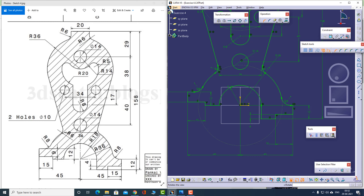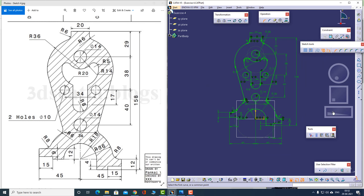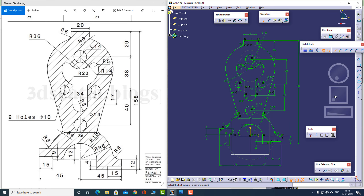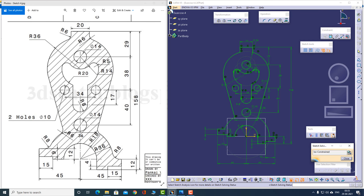There's a radius here of 8 and another radius here as well. Now this looks complete. Using this tool, it shows us iso-constraint — that means there is no free point or line, everything is fully constrained. Let me just close this.